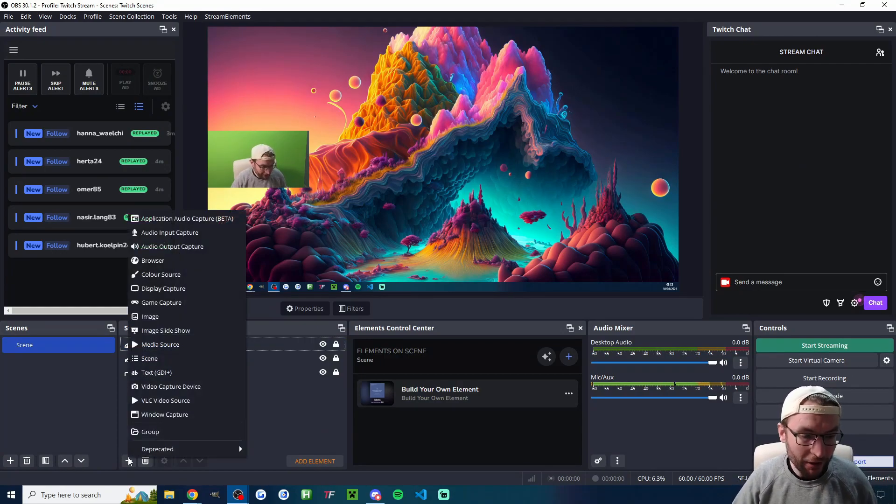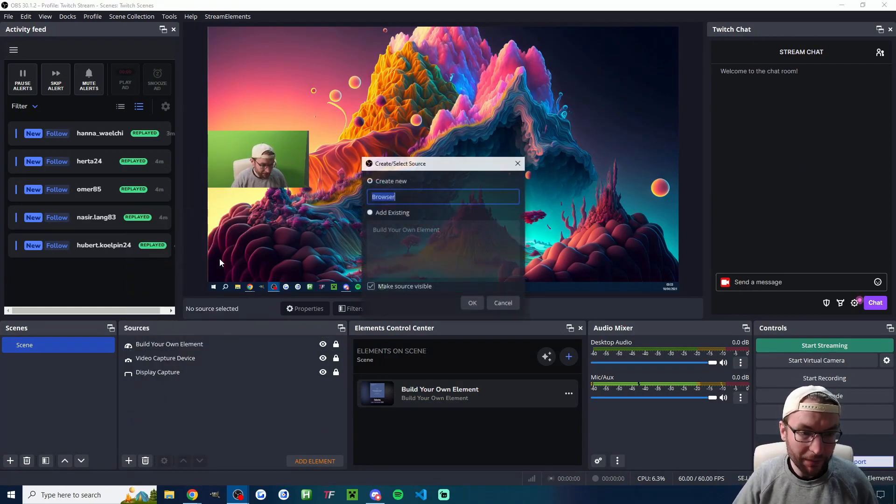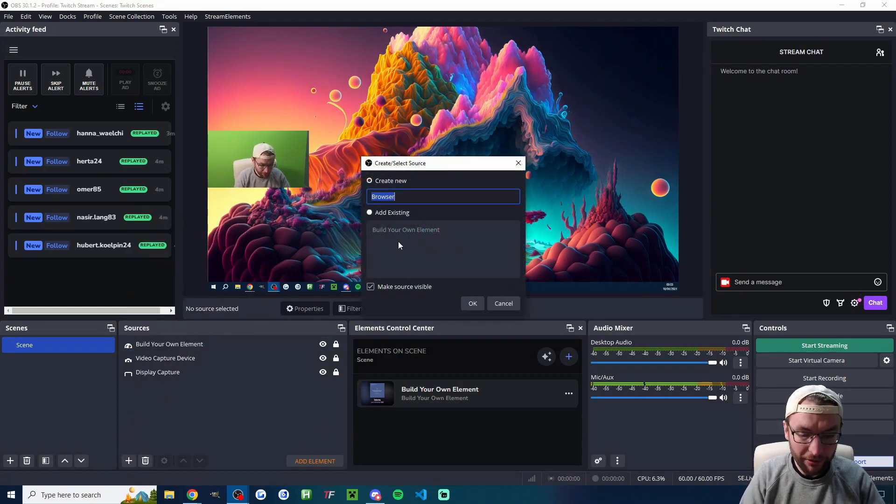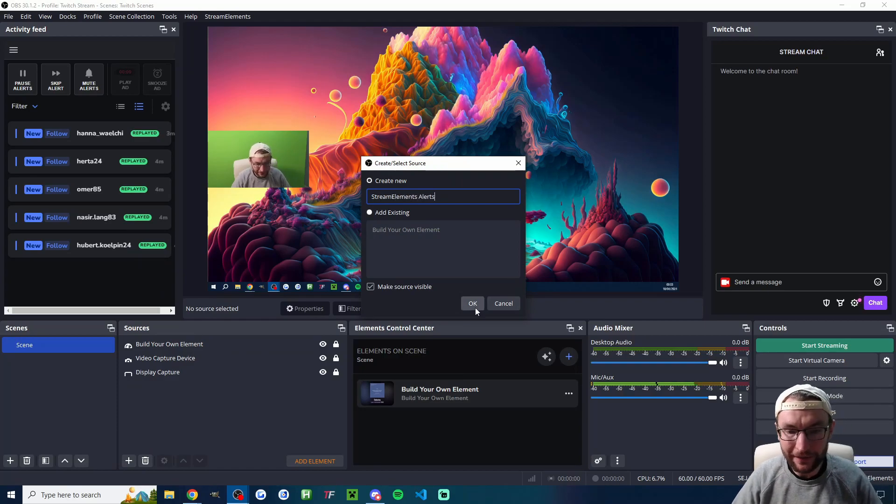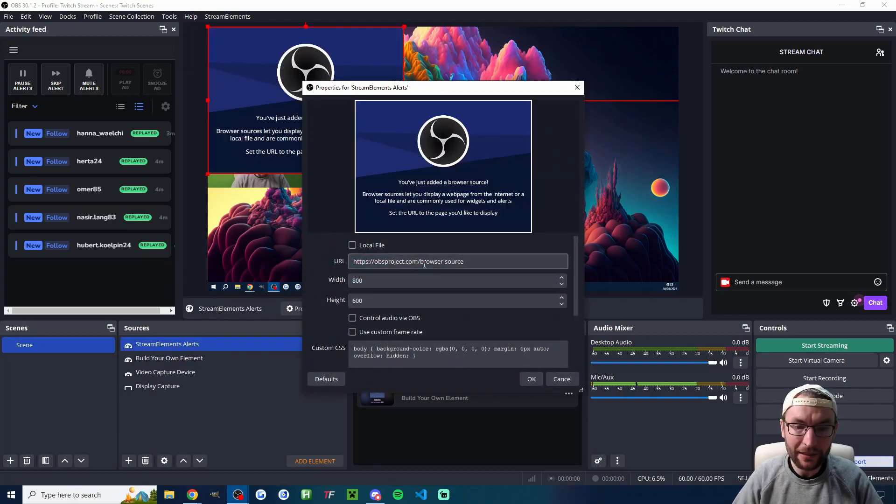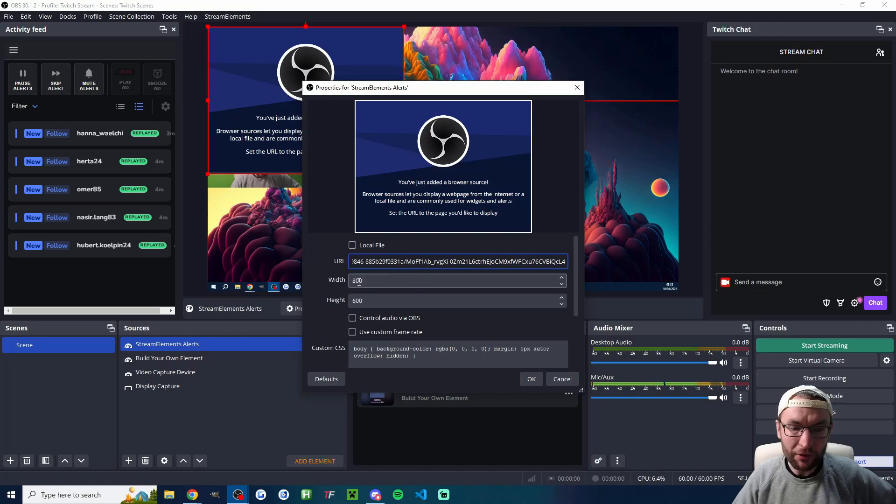For regular OBS click the plus button. Choose browser. Name it StreamElements Alerts or anything similar like that. Press OK. Replace this URL.